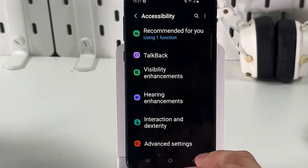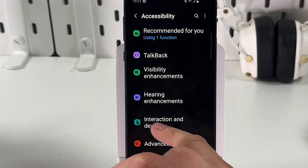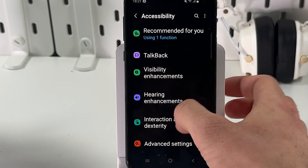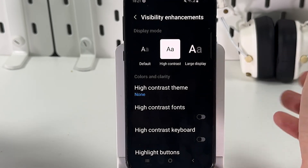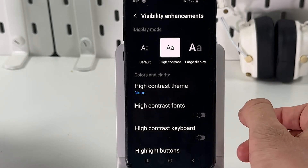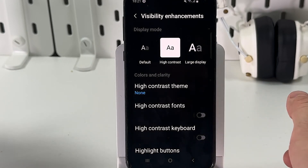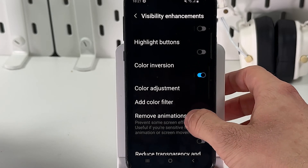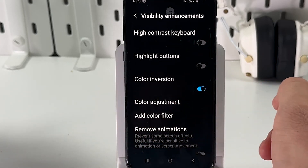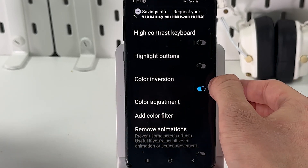Now we have to find our Visibility Enhancements — choose this option. Here we scroll down until we find our Color Inversion option.